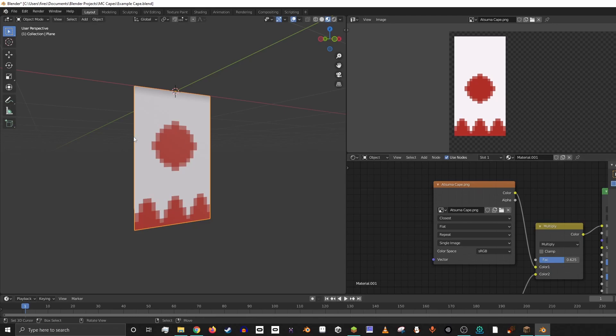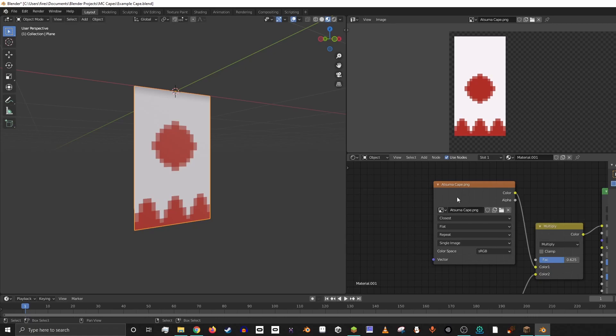If we want to do that, this image is called Atsuma Cape right now, but when we export it here, I'll make an example. And we're going to want to rename the texture file that we brought in to be the same as the model that we exported.